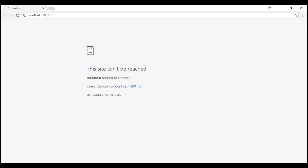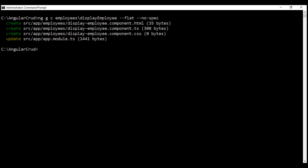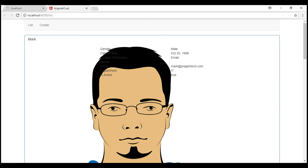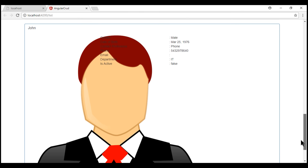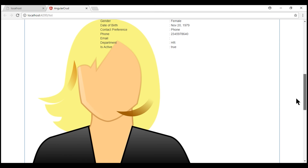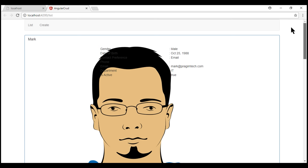Let's save all our changes and look at the browser. It displays 'this site can't be reached' because our server is not running. Let's run the server. There we go — we have our data displayed, but the employee images are way too big, so let's fix the height and width.